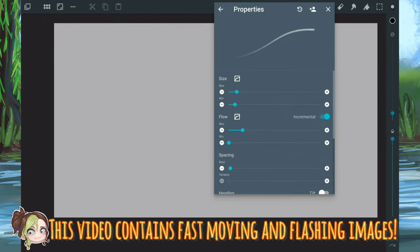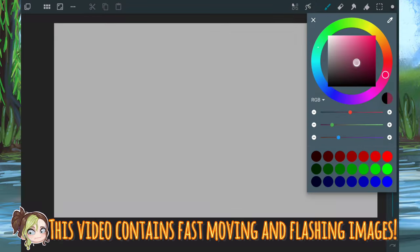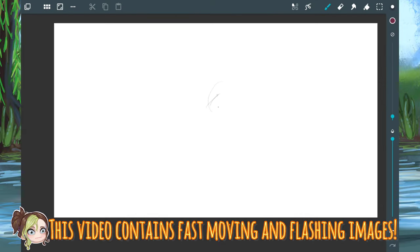Just a quick warning, this video has been sped up so it does contain fast moving and flashing images.